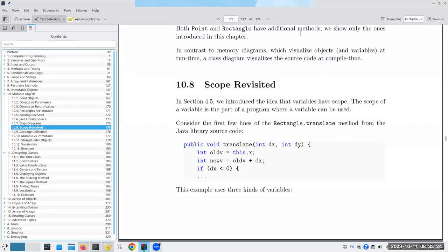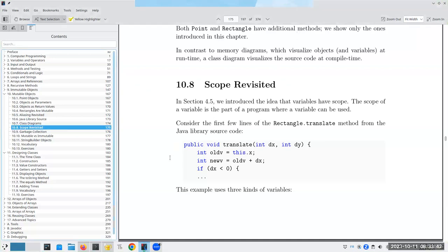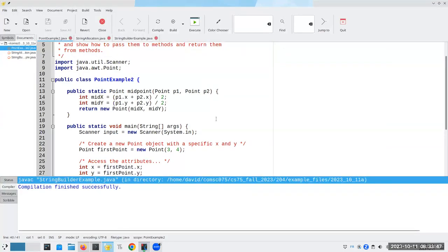Let's finish off some of the topics in chapter 10, and let's start with scope.